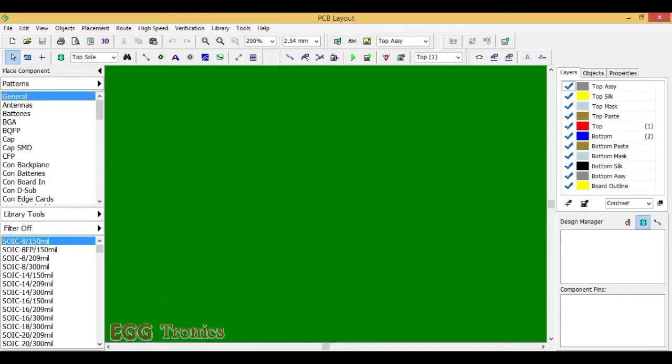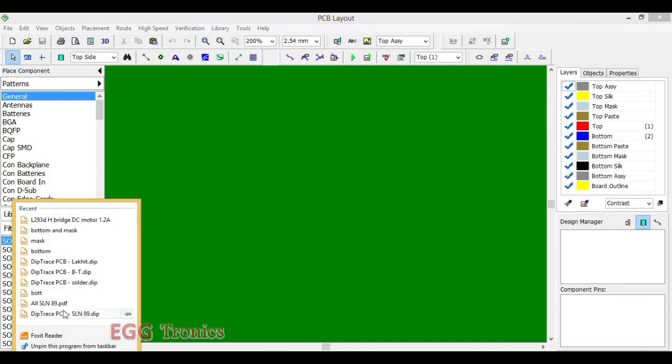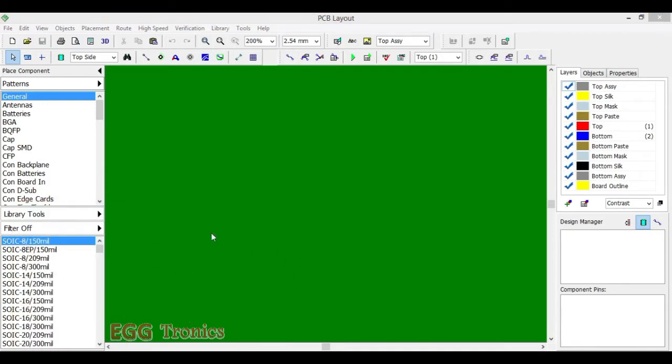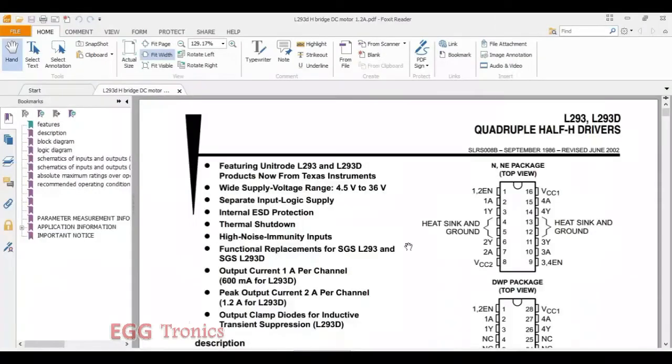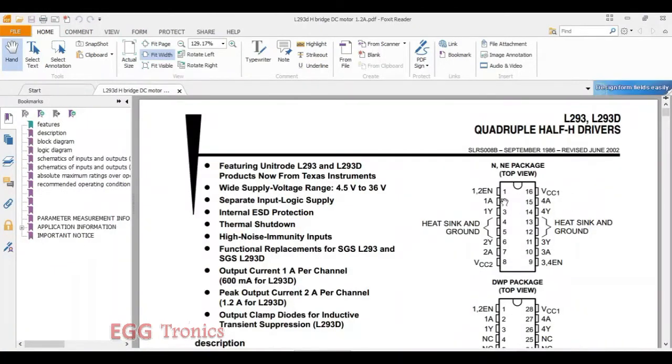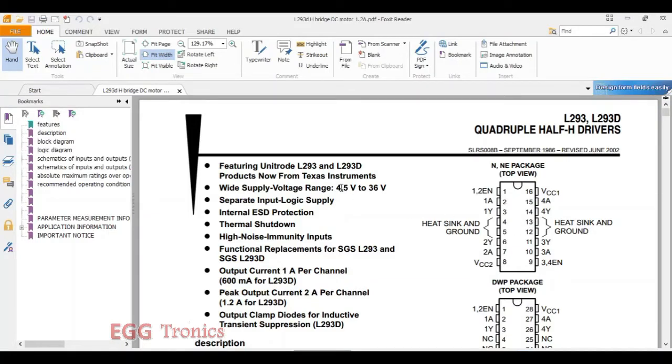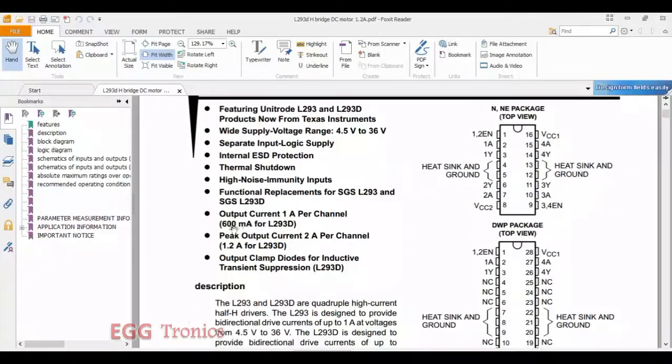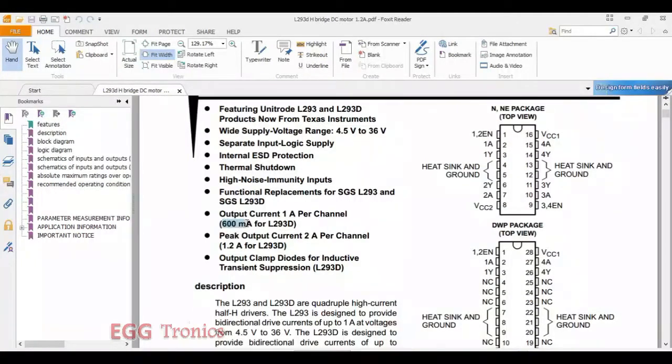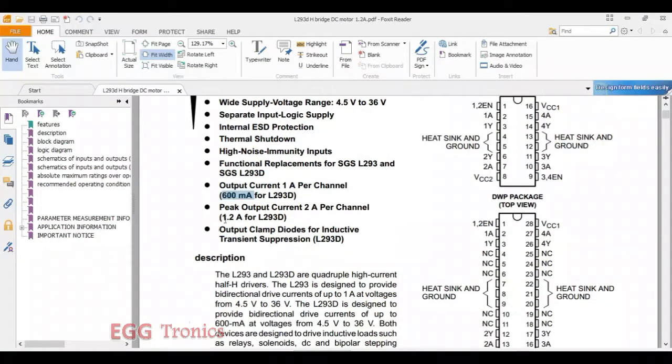Let's go ahead and open the data sheet of L293D IC. This is the data sheet. You can see that this chip can operate between 4.5 and 36 volts. It can deliver 600 milliamps of continuous current to DC motors and also 1.2 amps of non-continuous currents.